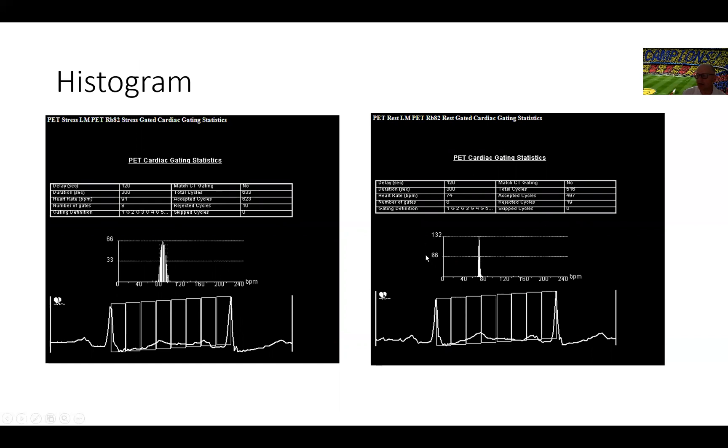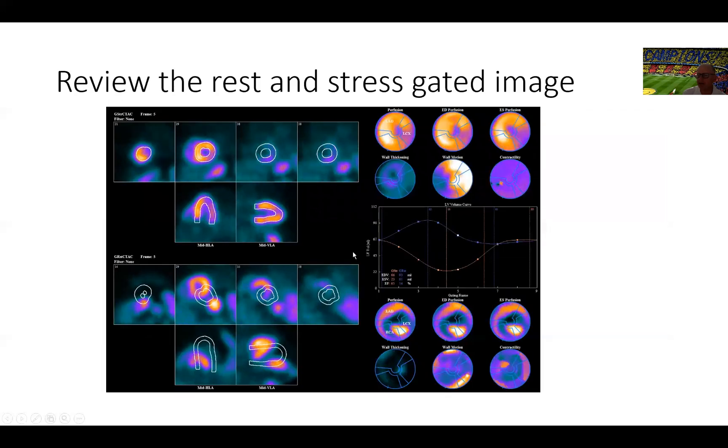With PET, the patient is under the camera when they're getting the regadenoson and we image at peak stress. So this ejection fraction or what we see here is a reflection of peak stress values.